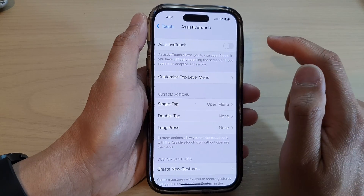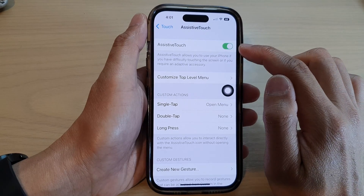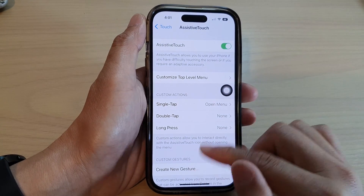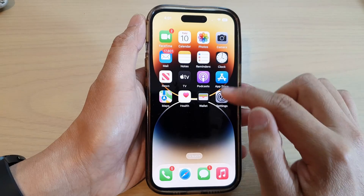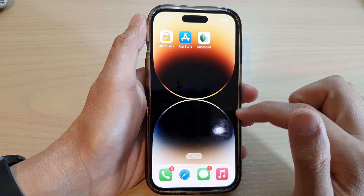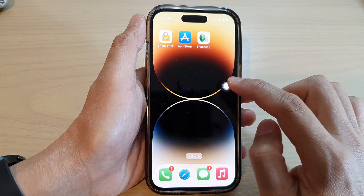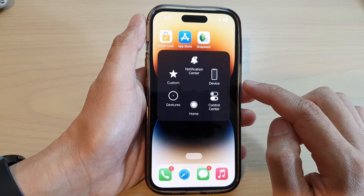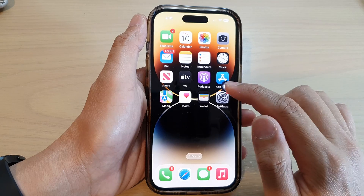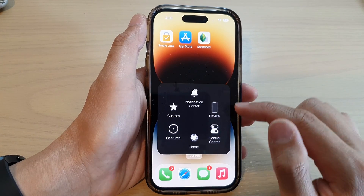At the top, tap on Assistive Touch, then tap on the toggle button to turn on the on-screen assistive touch. In here, you can tap on this round button, and anytime you want to go back to the home screen, you can tap on the home button. That is how you can activate the on-screen home button on the iPhone 14 series.